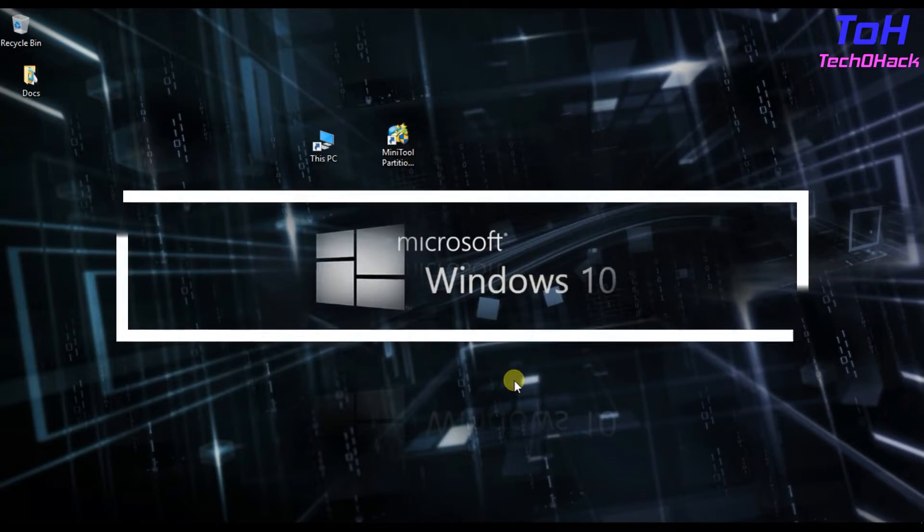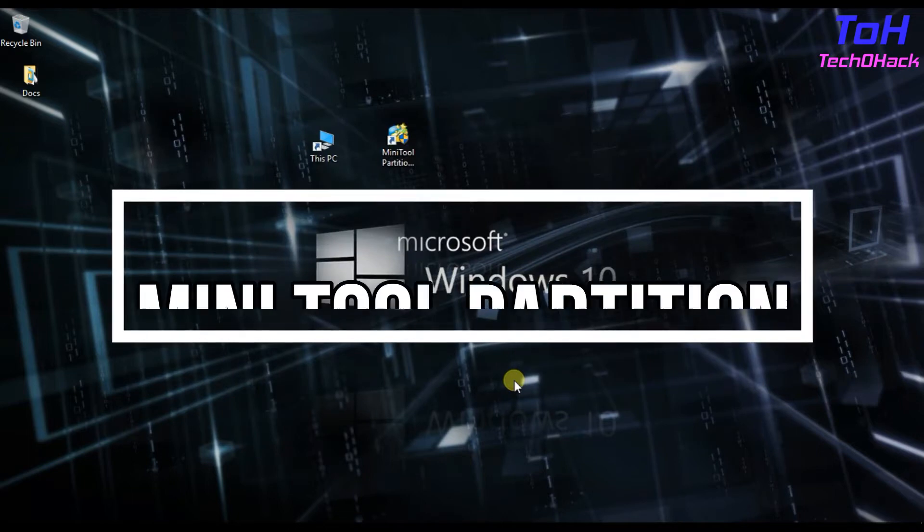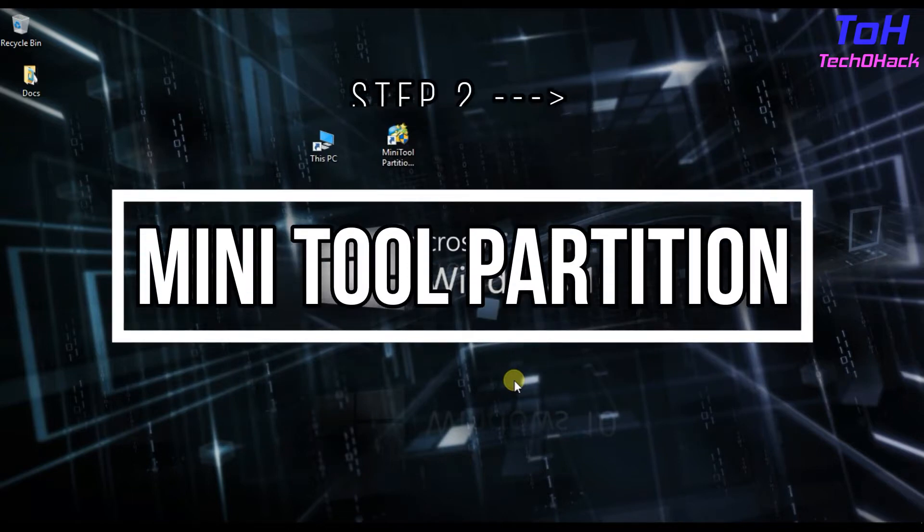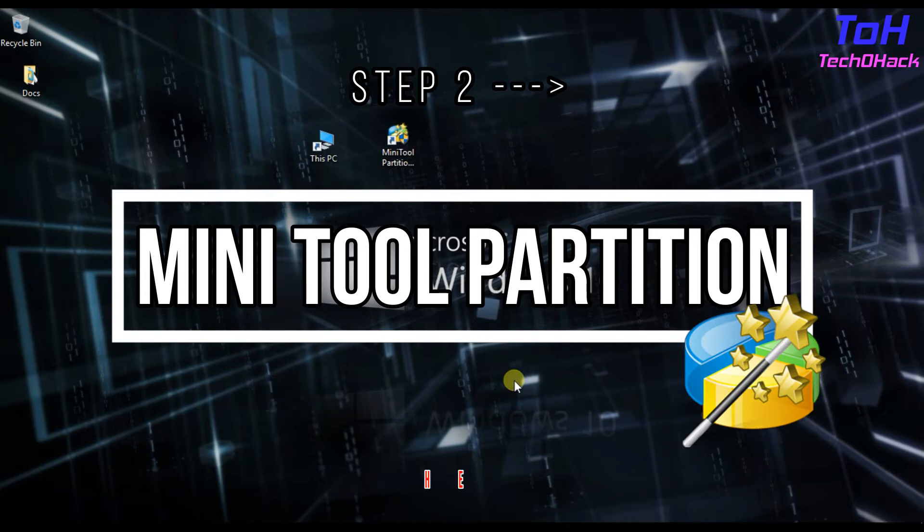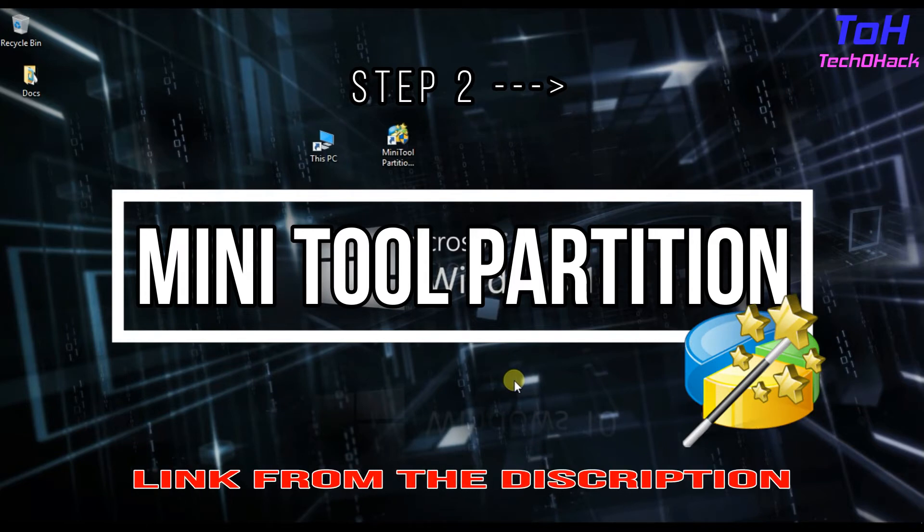Second, we need Mini Tool Partition for this task. You can download this tool from Google or from the link that has been given in the description.